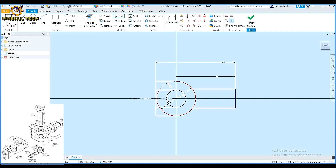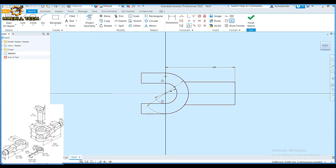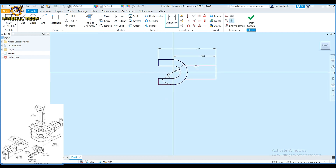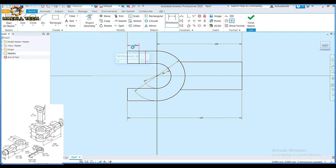I'm going to pick my trim command and trim this, and this, and this, and this. Then I'm going to pick my tangential constraints — this to this, this to this, this to this, and this to this. After doing that, I'm going to confirm dimension from here all the way to the back is 147. I'm going to pick two lines — from here to here, a distance of 15, and from here to here, a distance of 30.